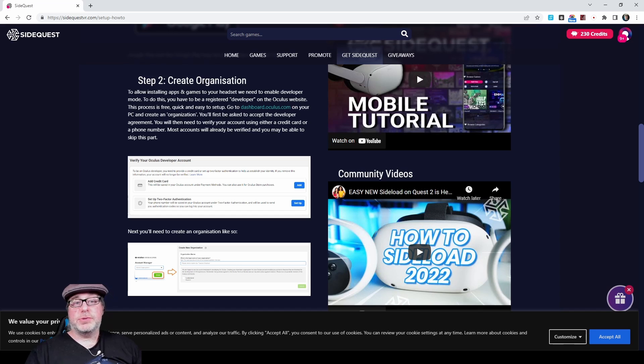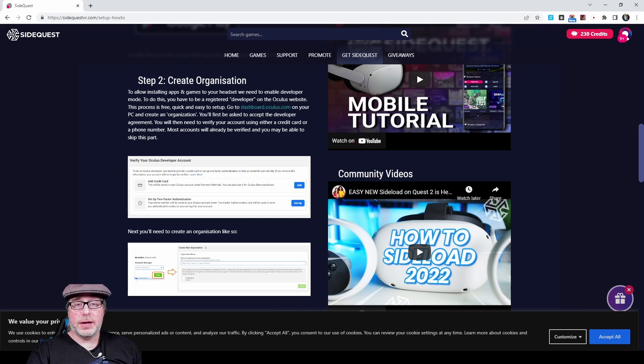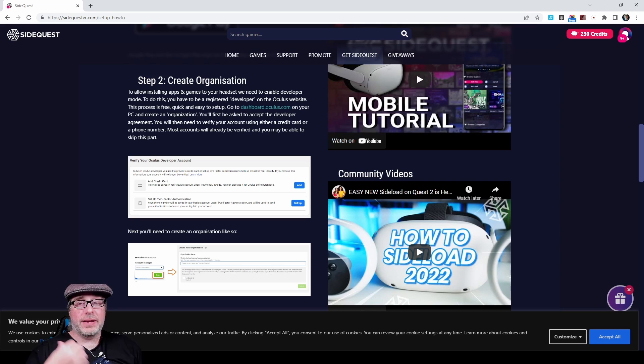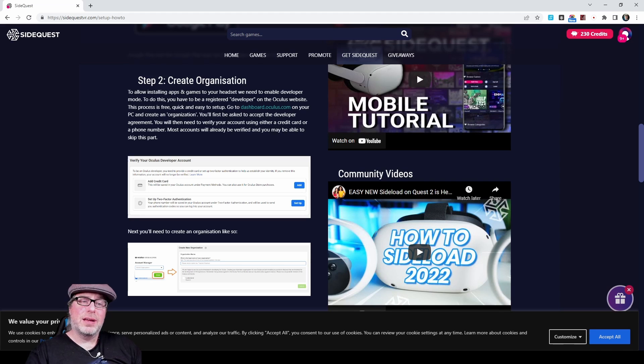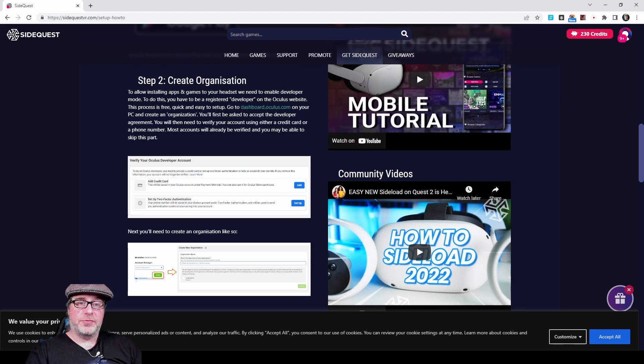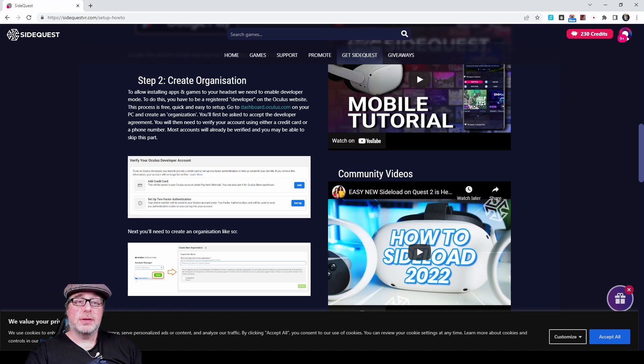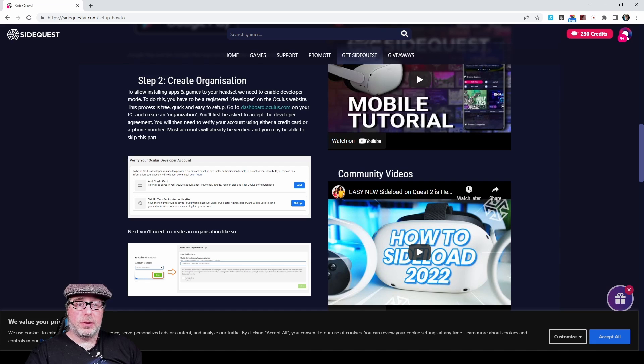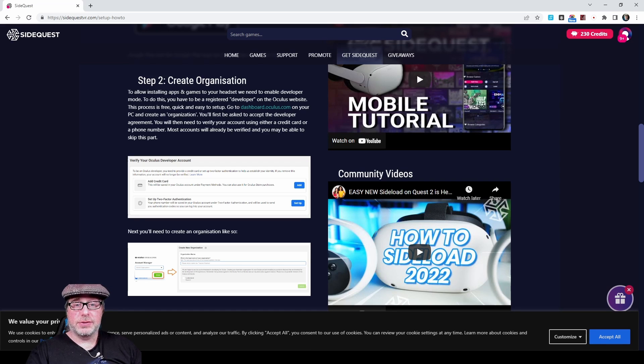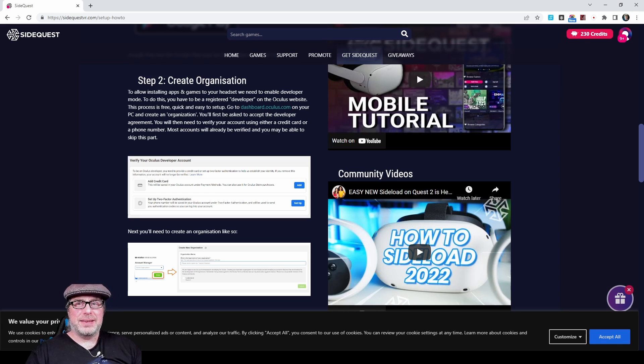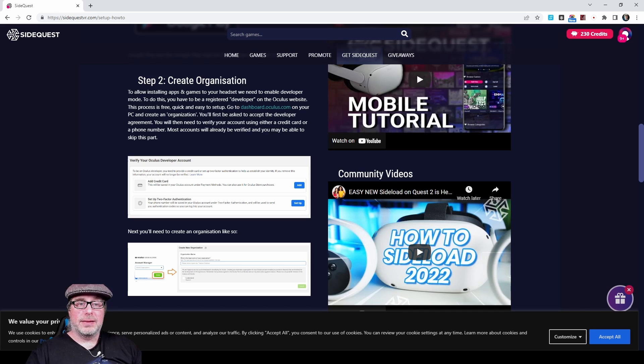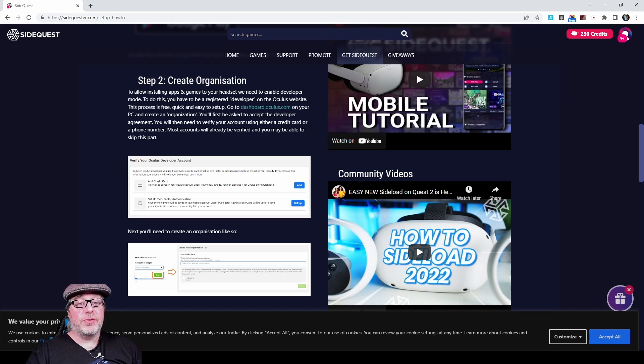So step two is creating a developer organization. In order to do that, you'll go to dashboard.oculus.com. I've already got a developer account set up, so I can't show you the steps because I don't have multiple Facebook accounts. But once you get into Facebook or log in with an unmerged email address, then you can verify your Oculus developer account by adding a credit card and setting up two-factor authentication. Those are two things that you do need to do now. As of a certain date, I believe it was sometime in 2021, they made it so that you have to have these two pieces in place to set up a new developer account.